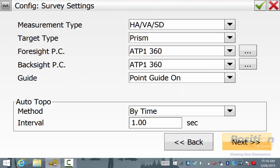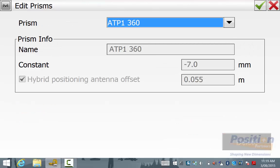On the survey settings screen, we want to edit the prism. To edit the prism type, simply hit the three dots next to the prism foresight option and we can see here ATP-1360 is selected.